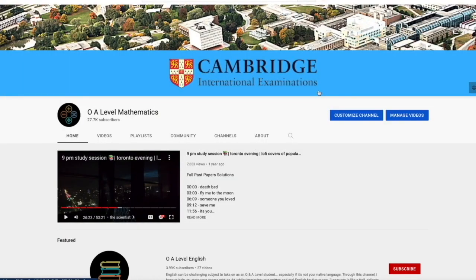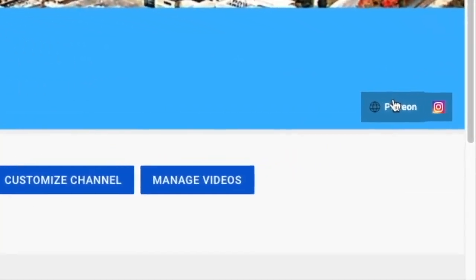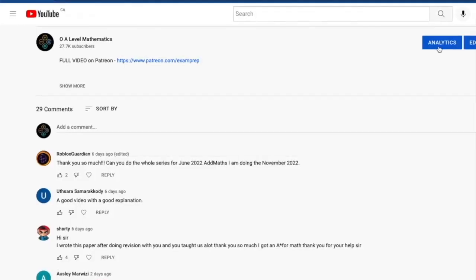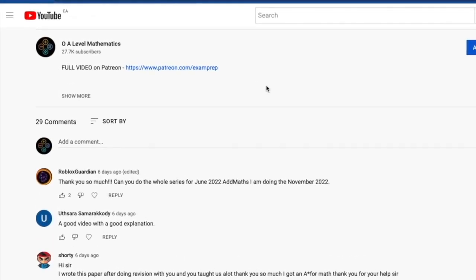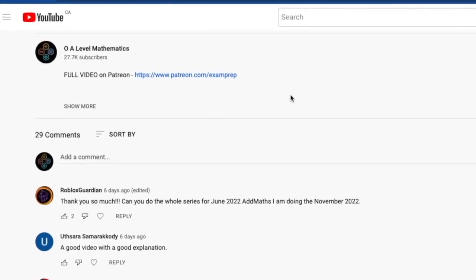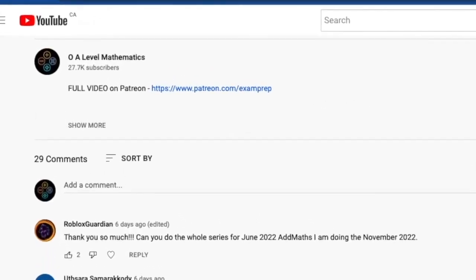I hope the first half of the video was somewhat helpful. If you'd like to access the full video, feel free to click on the Patreon link on the main page or in the description below. Good luck, and thank you for watching.